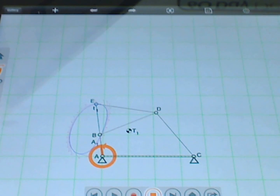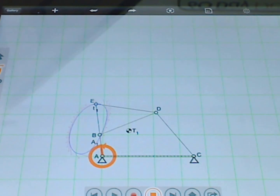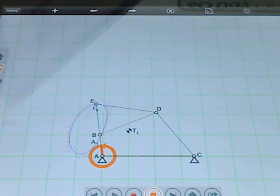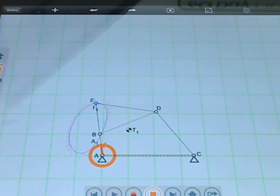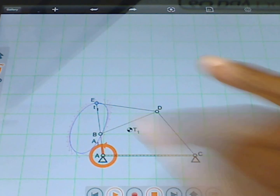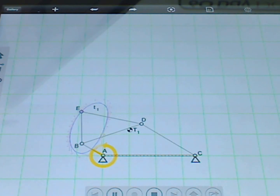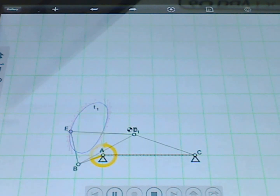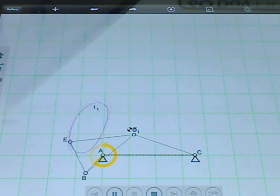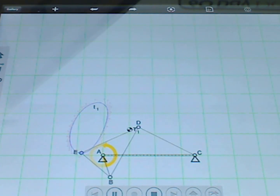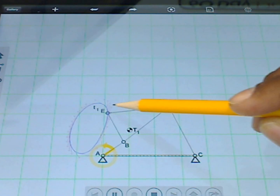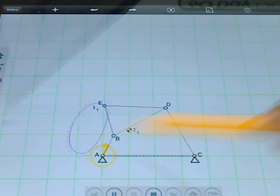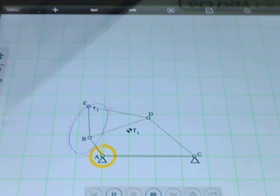Here we have a linkage which traces out a symmetrical coupler curve, and what I want to talk about is something called parallel motion. Let me just start this simulation here. Here we see our coupler following this path, tracing out this coupler path, and we can see this triangular shaped coupler rotating as it traces out this path.